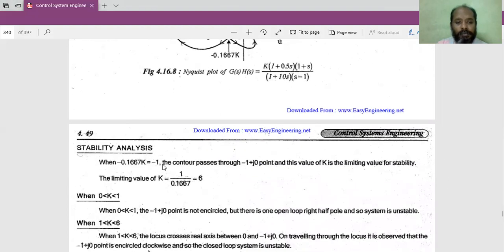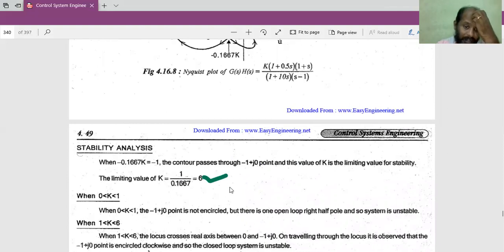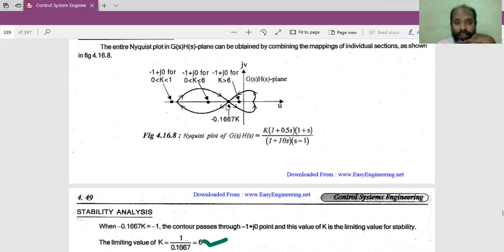Equating 0.1667K = -1, we get K = 6. So when K = 6, this crossing point is exactly at -1. Now, as we vary the K value, we need to determine whether this point moves to the left side or the right side of -1, and based on that movement we comment about stability.